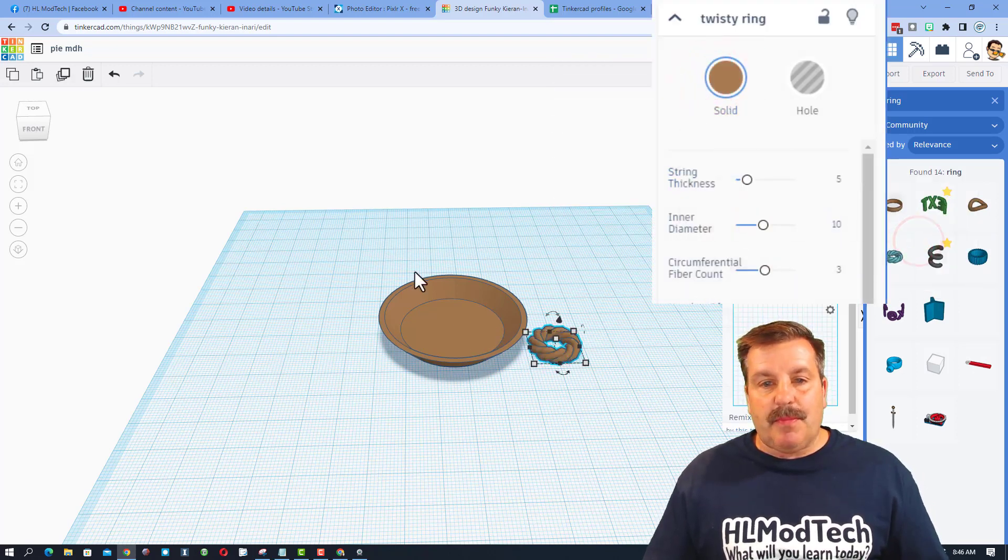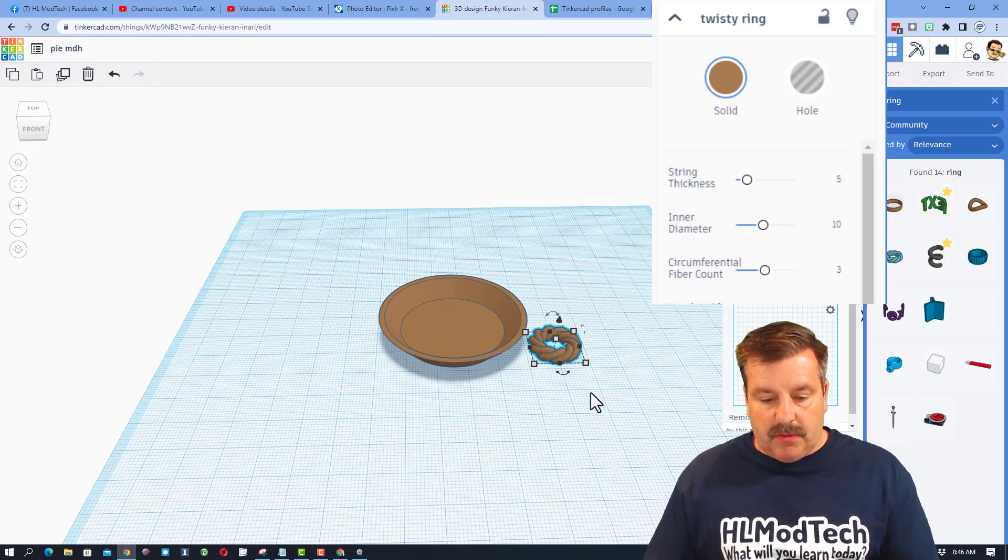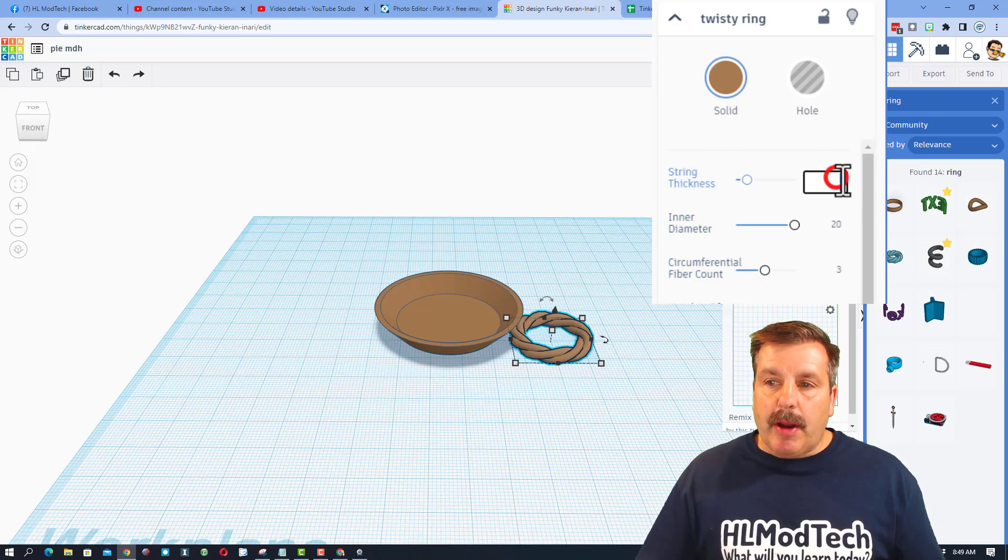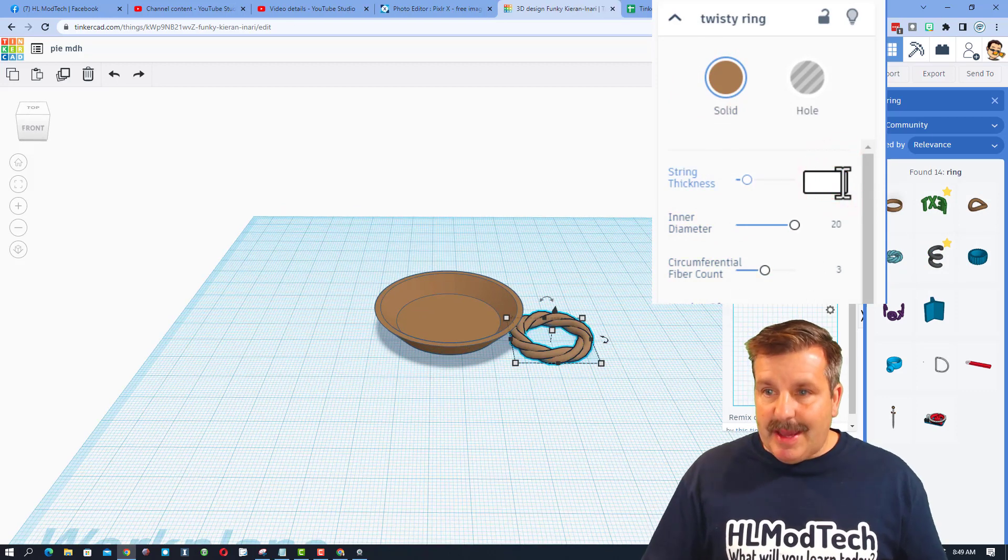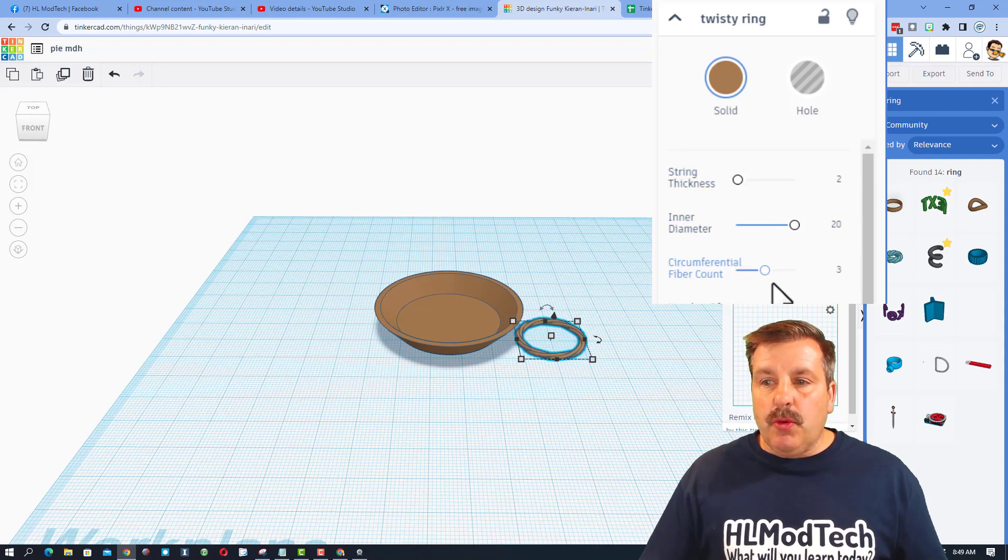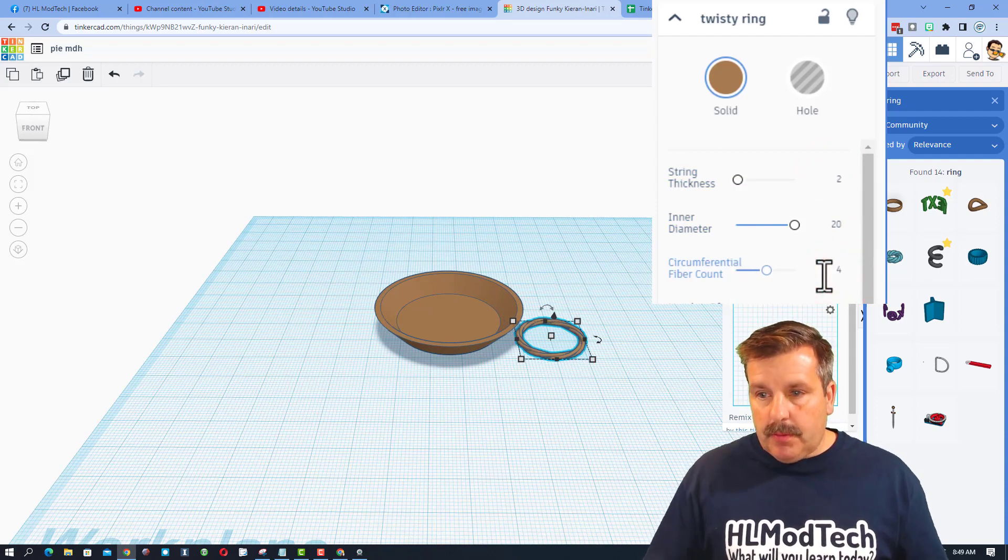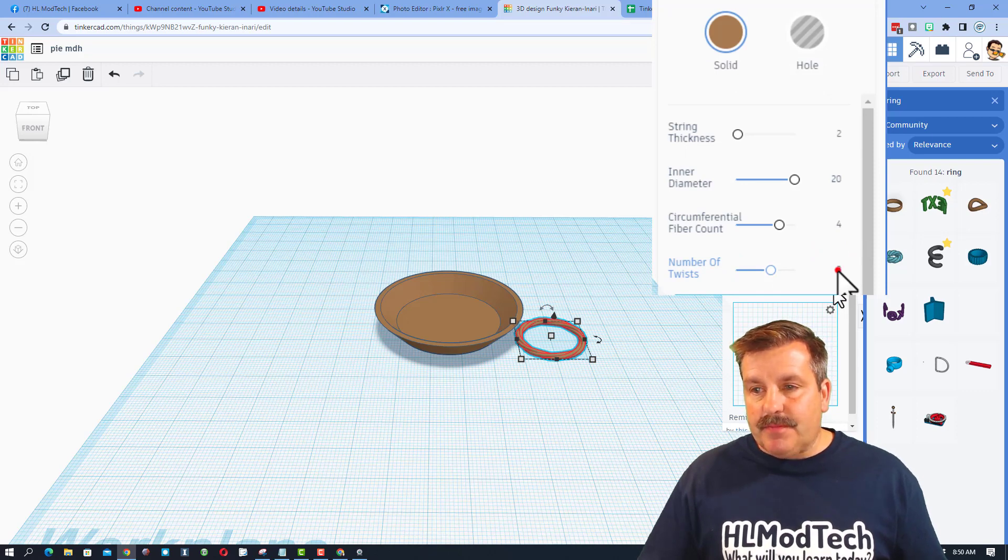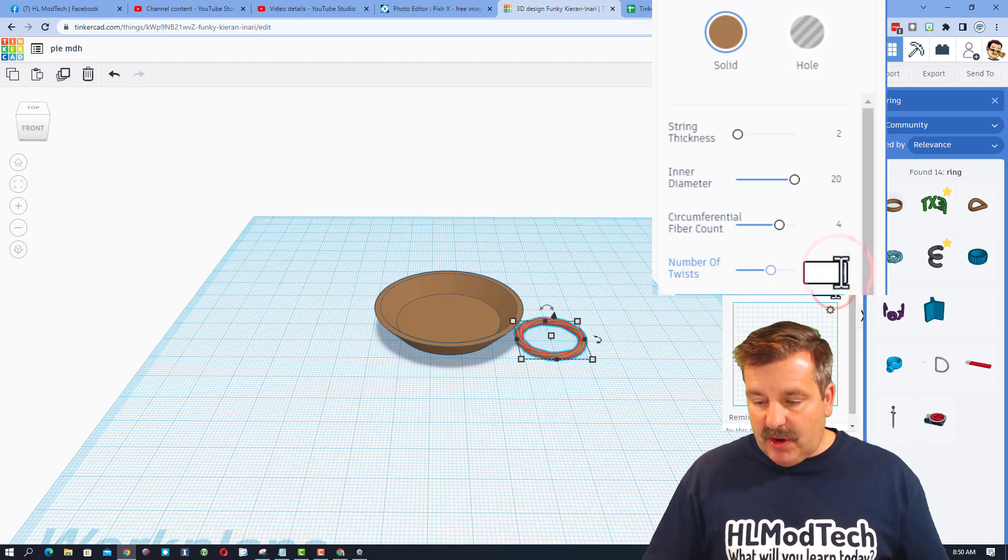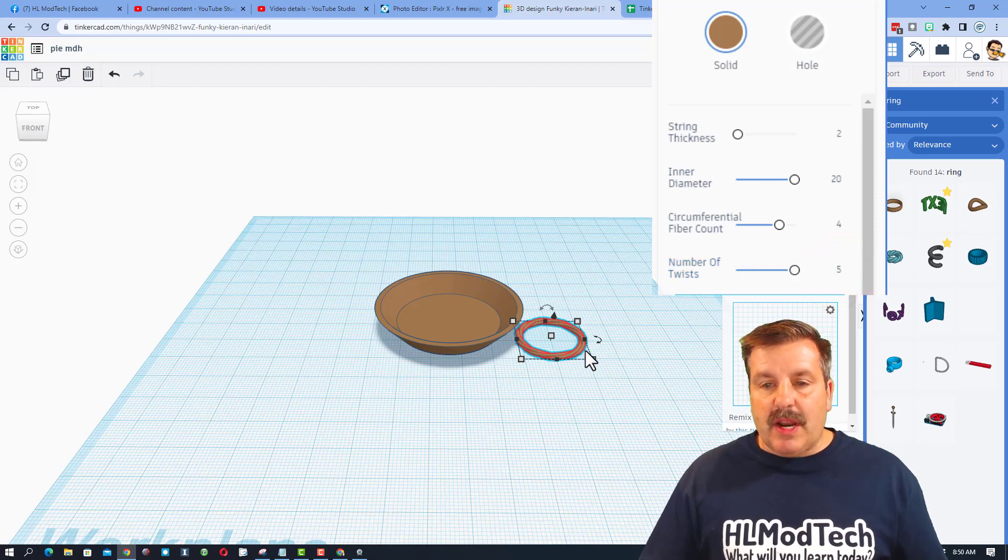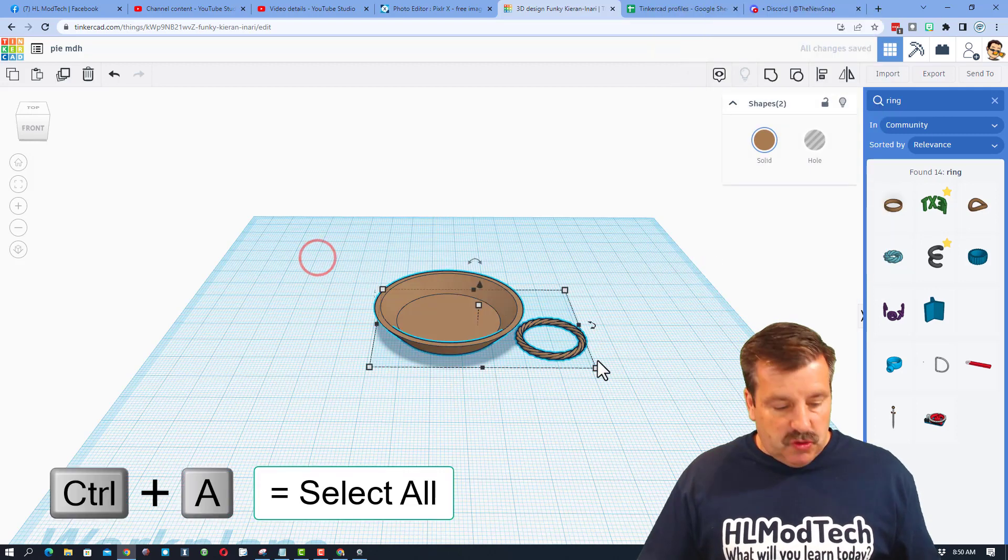So it's going to be the ring around the edge of our crust. Friends, let's change a couple of parameters. I want you to make this thickness two and I want you to make the fiber count four and let's make the number of twist five. You can try different ones. This is just what I am choosing.